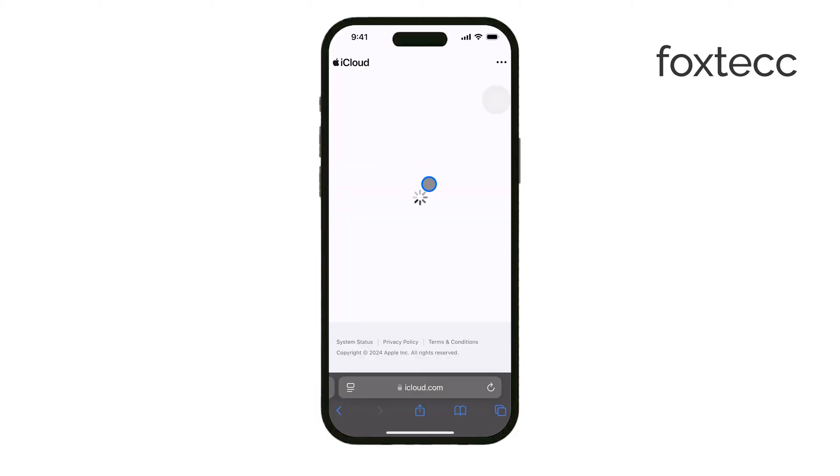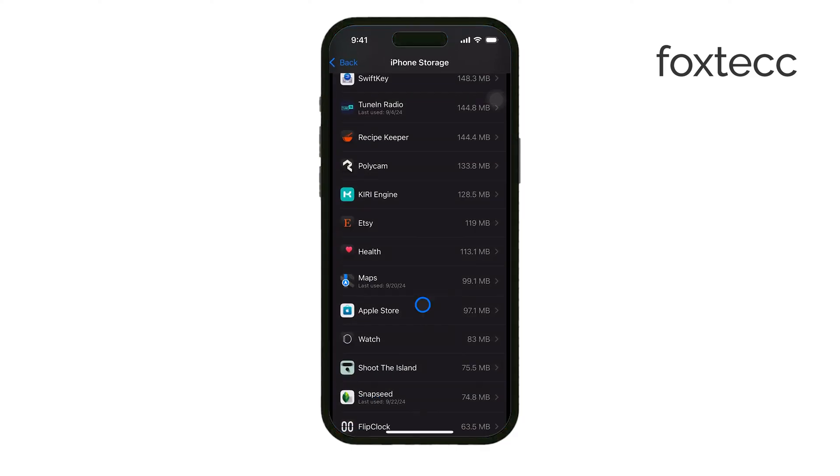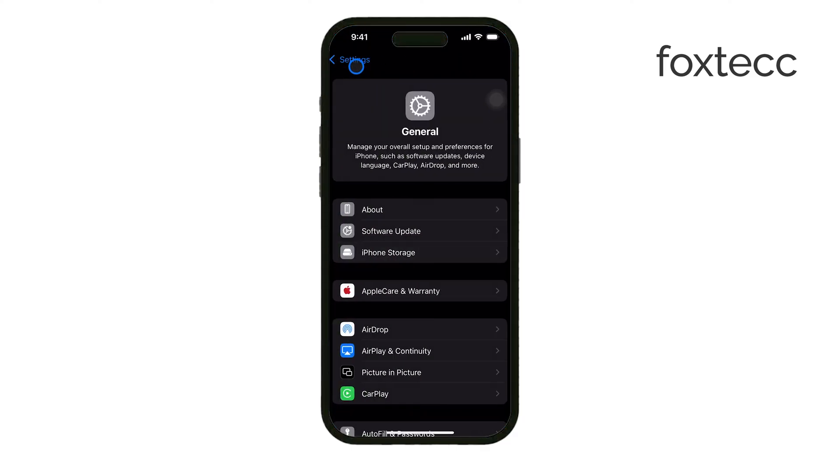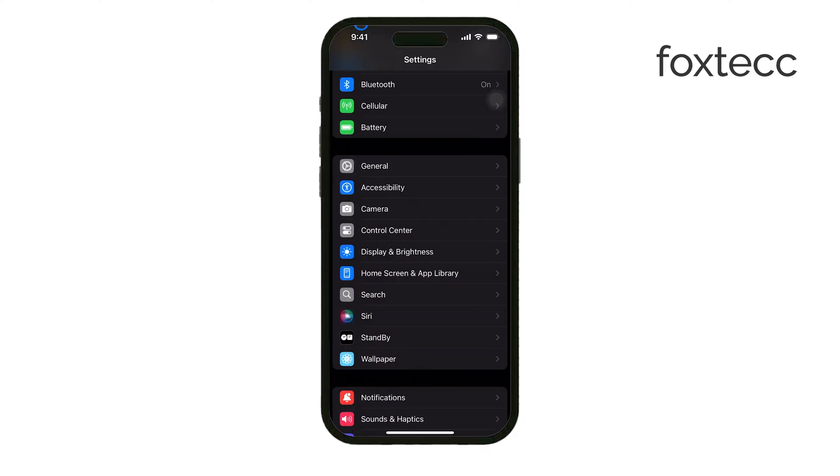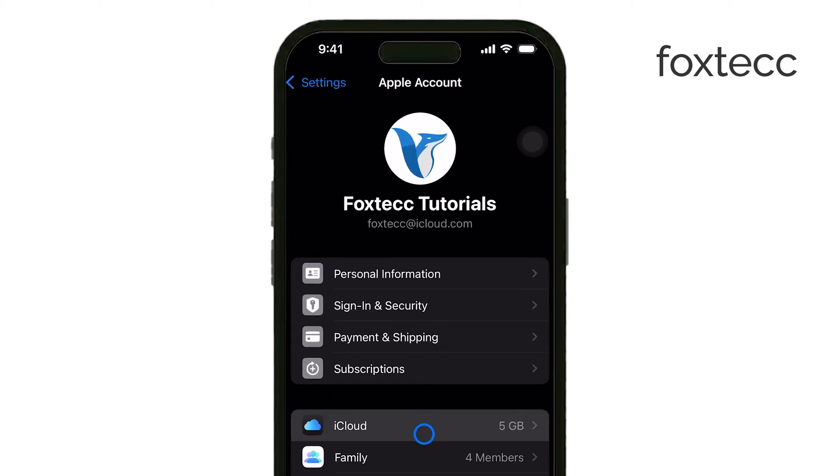First, let's start by opening the Settings app on your iPhone. Tap your name at the top of the screen, then select iCloud. From here, tap Manage Account Storage or Manage Storage.